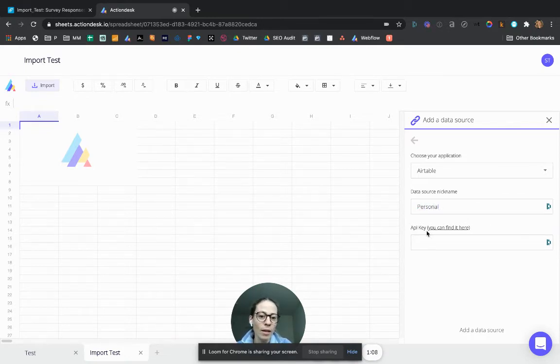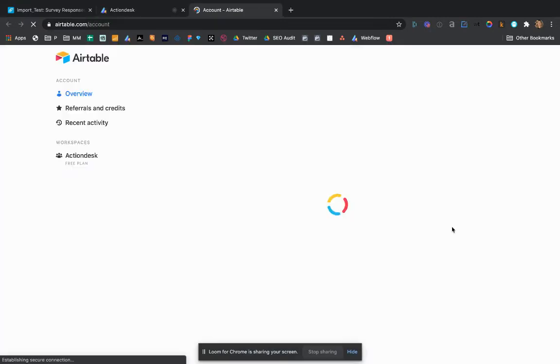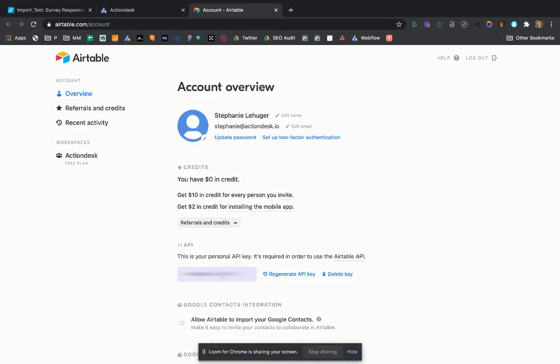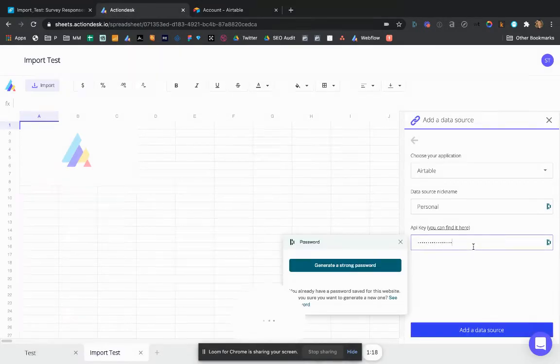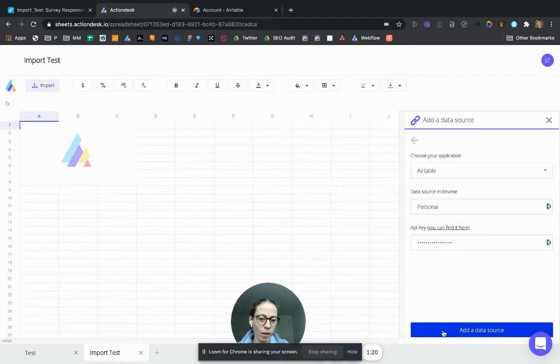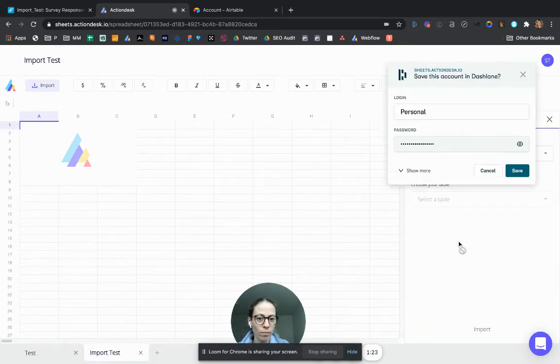And your API key is easy. You just click here to find it. You paste it. And you add a data source. Easy.